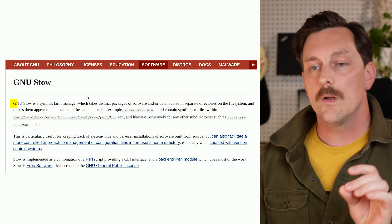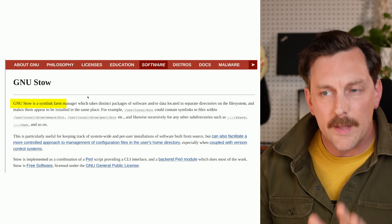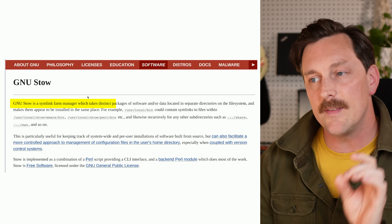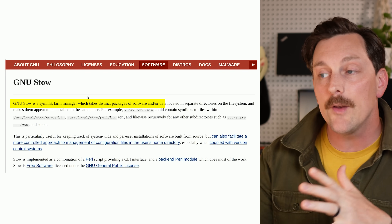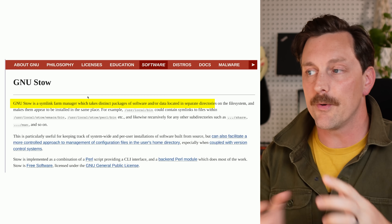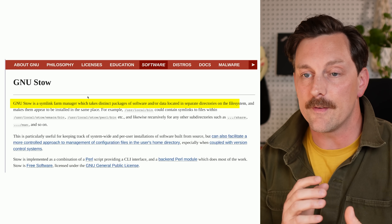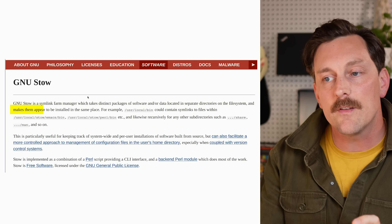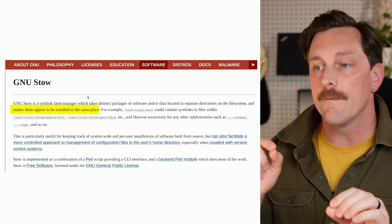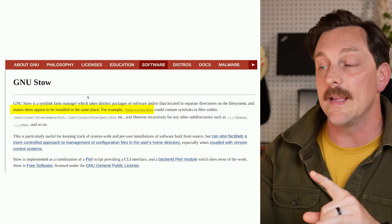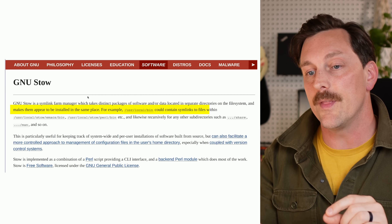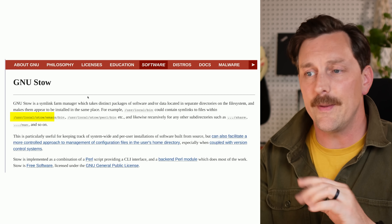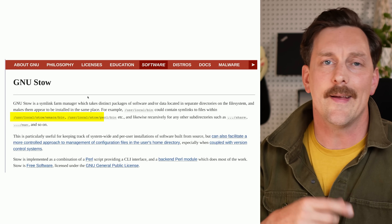GNU Stow is a symlink farm manager which takes distinct packages of software and/or data located in separate directories on the file system and makes them appear to be installed in the same place. For example, /usr/local/bin could contain symlinks to files within /usr/local/stow/emacs/bin, /usr/local/stow/perl/bin, and so on.